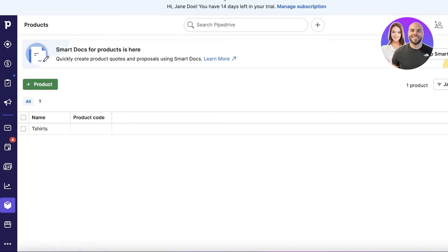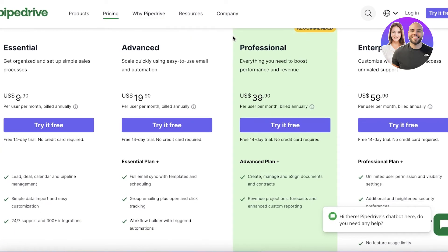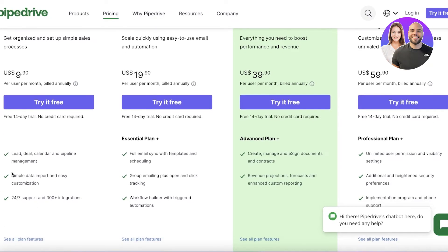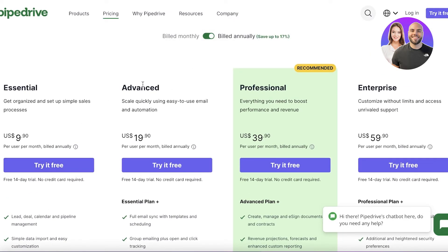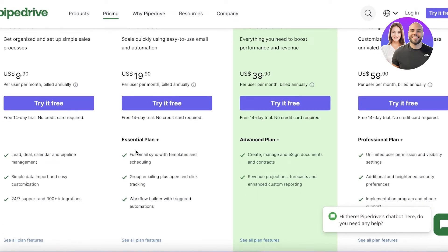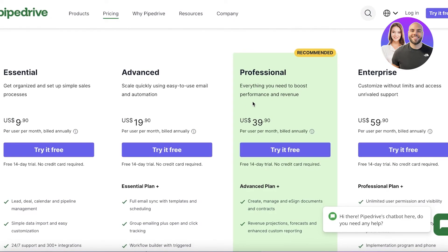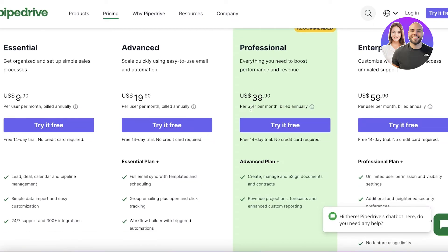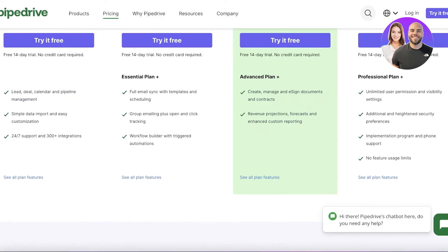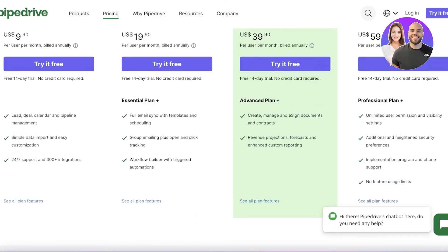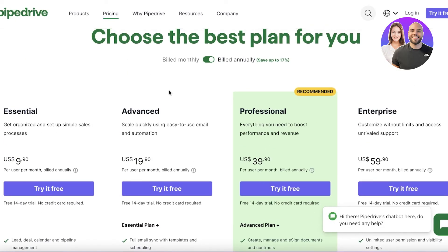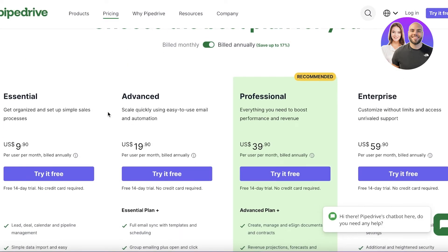Looking at pricing: the Essential version starts at $9.90, with basic customer support, simple data import, and easy lead, deal, and calendar pipelines. The Advanced version is $19.90 with full email sync, templates, and scheduling. The Professional version — which is recommended — includes e-sign documents and contracts and project forecasts. The Enterprise version starts at $59.90 with unlimited user permissions and enhanced security.